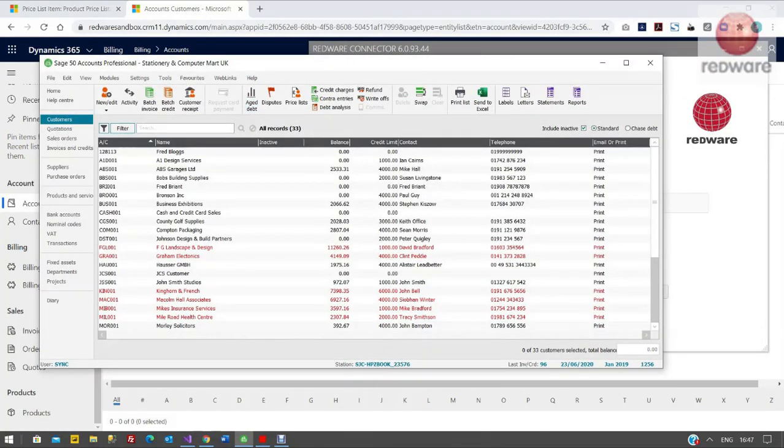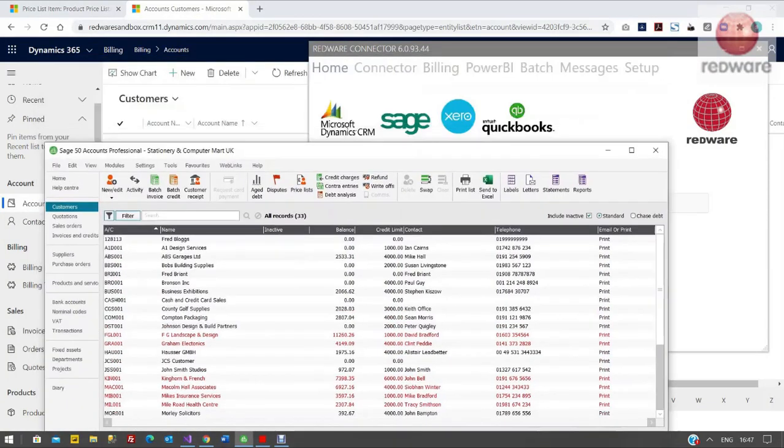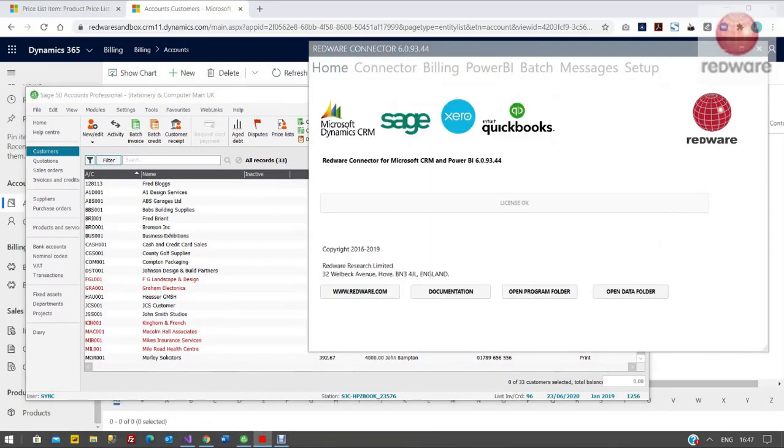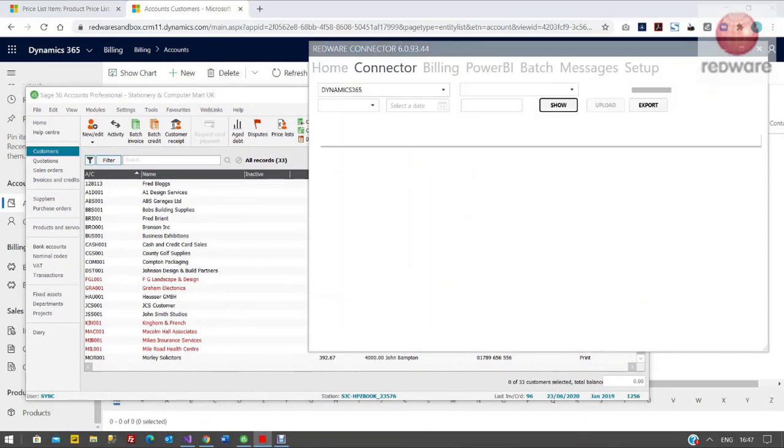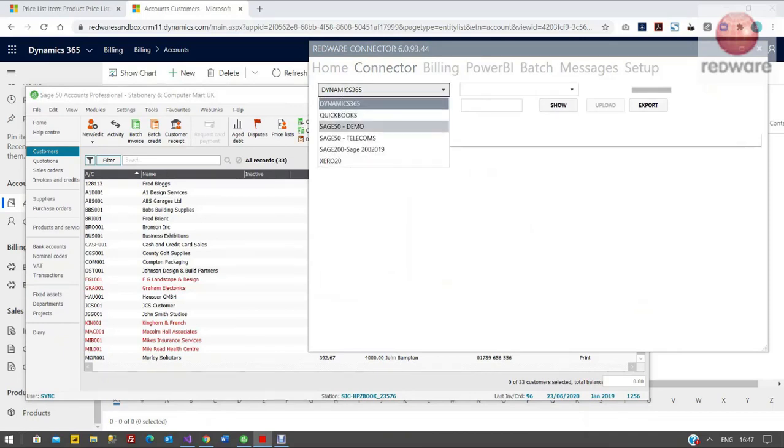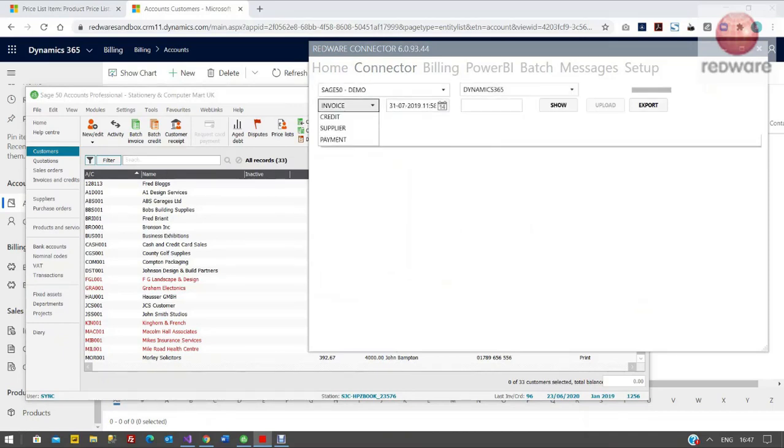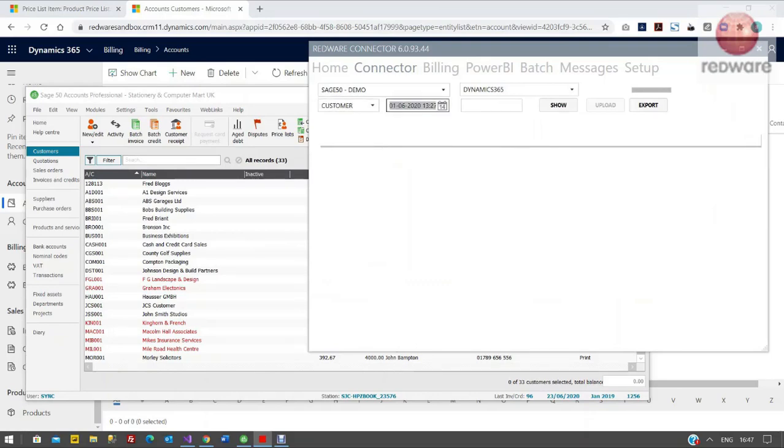You can see this will poll every few hours, so we can go into Sage 50 in this scenario. This can also be used for QuickBooks and a few other integrations. You can see on the right hand side here, if I just pick the Sage 50 instance and Dynamics just pick Customer.